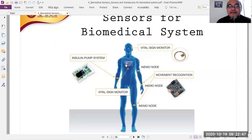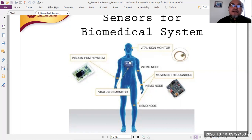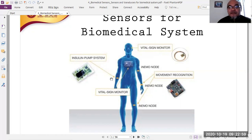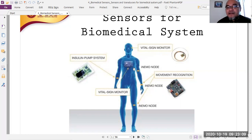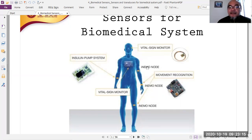For example, an insulin pump system needs to continuously measure blood glucose — requiring a biochemical sensor. A patient monitoring system needs sensors to measure blood pressure and heart beat, including the ECG electrocardiography signal.